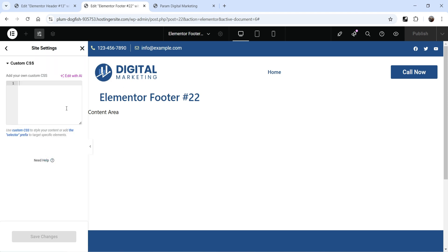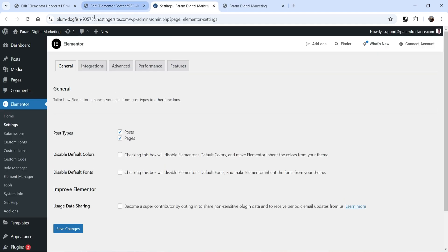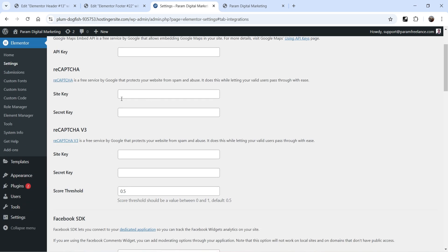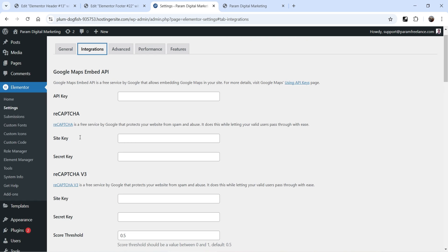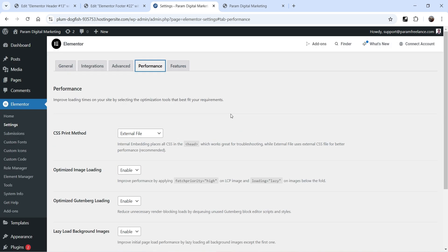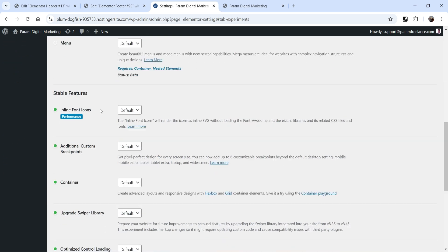Then we have custom CSS — if you are good with custom CSS, you can add your own custom CSS here. And we have additional settings. These are the basic Elementor settings. If you go to the integrations, you can add reCAPTCHA site keys, secret keys, and you can also add Facebook SDK — these are the integration settings. Then we have advanced — under advanced, we have switch editor loader method. I don't think you need to go through all these settings for creating a simple website.